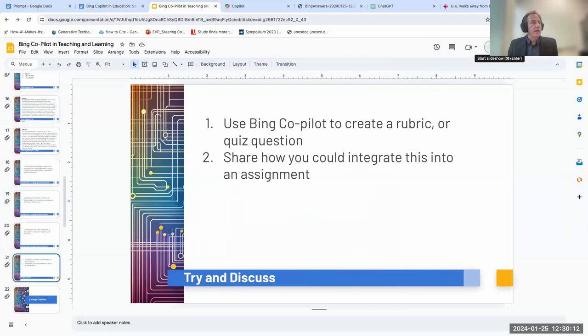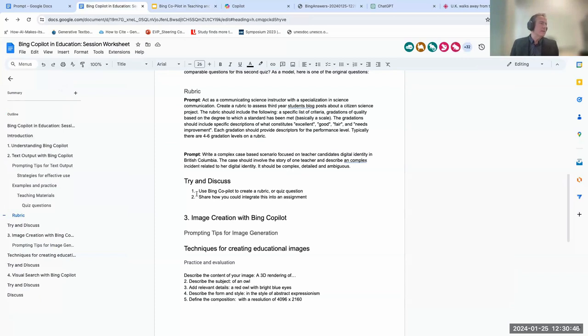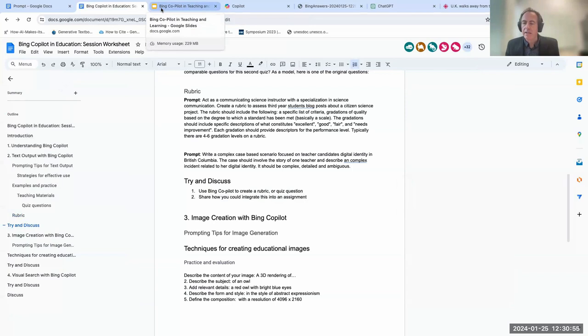I'm going to hand it over to you now. I'll give you about four minutes — open Bing Copilot, create a rubric or a quiz question, and at the same time think about how you might integrate this tool into your teaching and learning practice. I've put this on the worksheet: use Bing Copilot to create a rubric or a quiz question, then share how you could integrate Bing Copilot into an assignment. When we debrief, I want to hear about the quality of your output — what was missing, what was there.